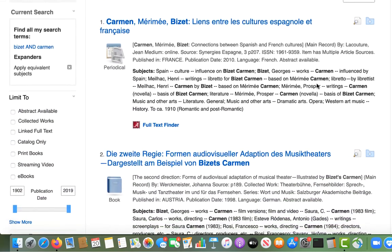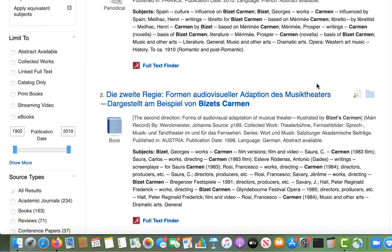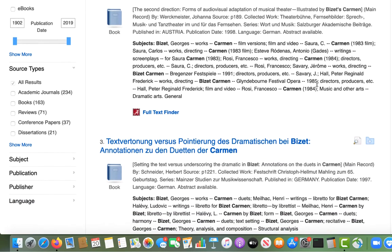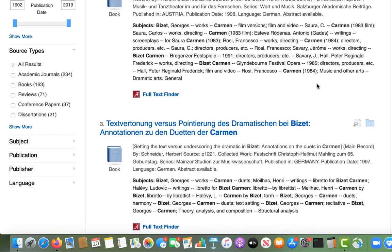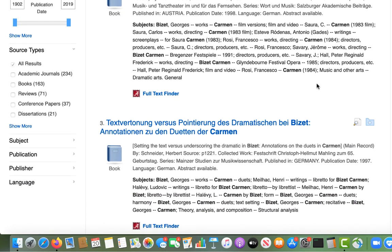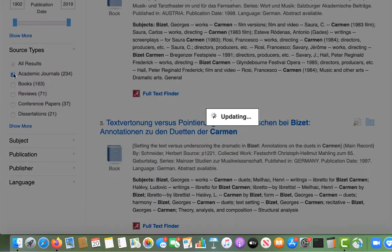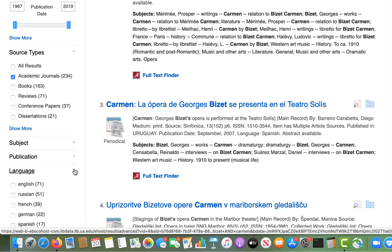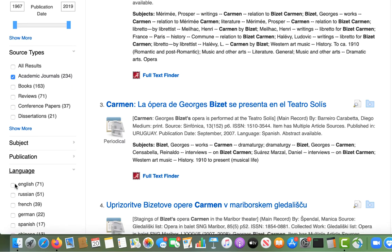On the results page, you can select a publication date range and narrow your search results by source type, subject, publication, publisher, or language. In this case, I would recommend selecting academic journals under source types and possibly limiting your search results to English language articles only.